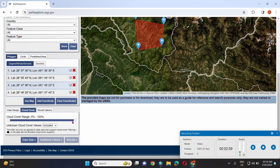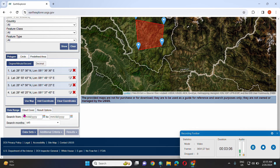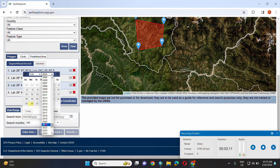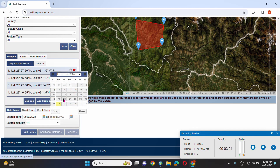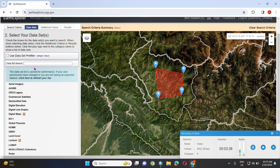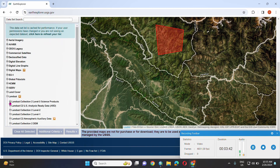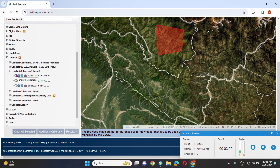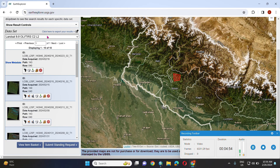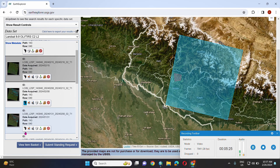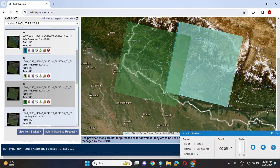Select the cloud cover and select the date range. Now go to the dataset and select Landsat, Landsat Level 2, Landsat 8 OLI. Then the results — different Landsat images of the selected date range and selected cloud cover — are shown.